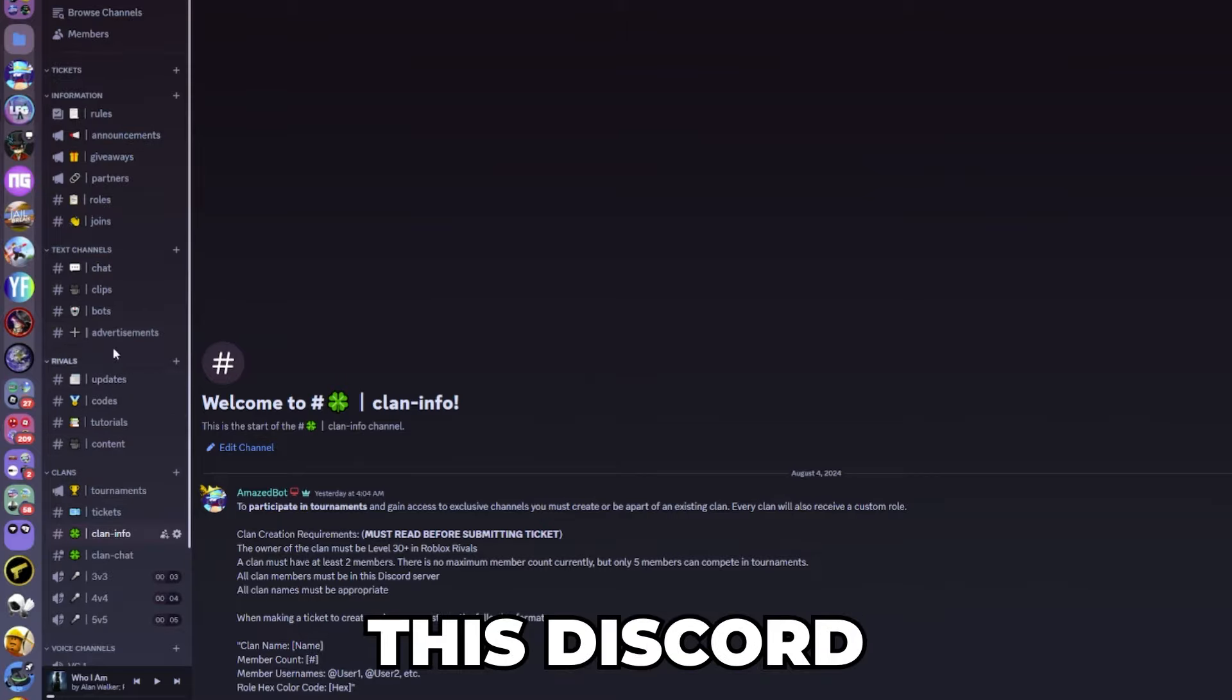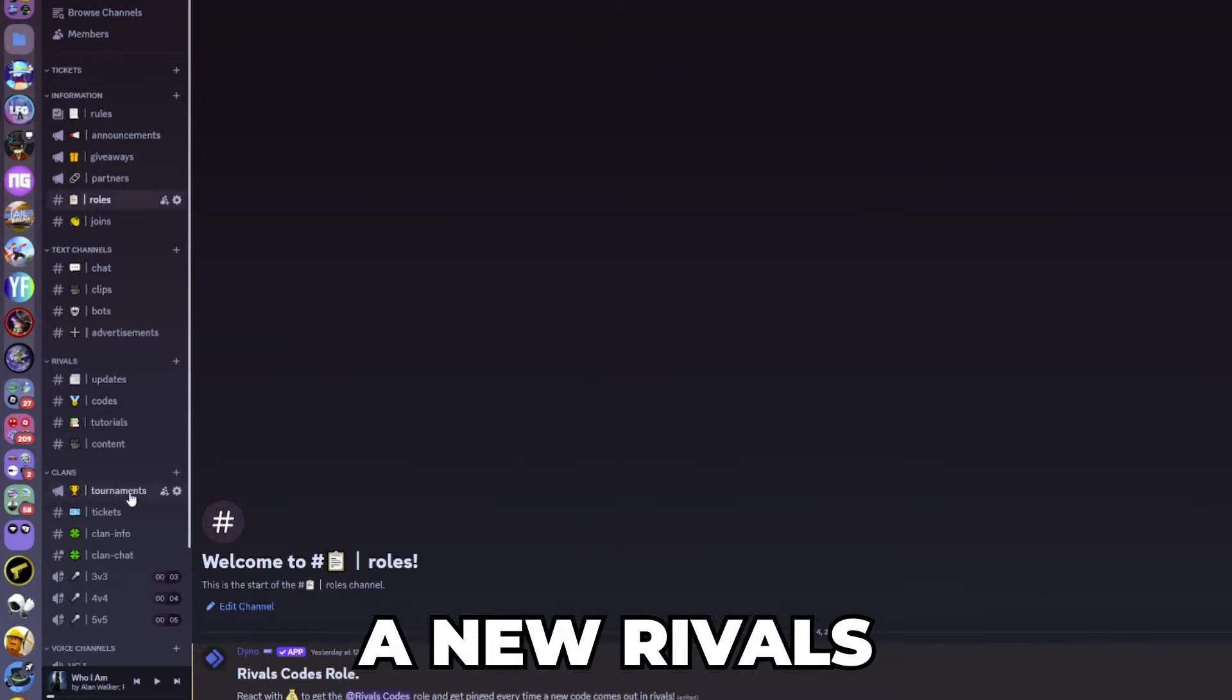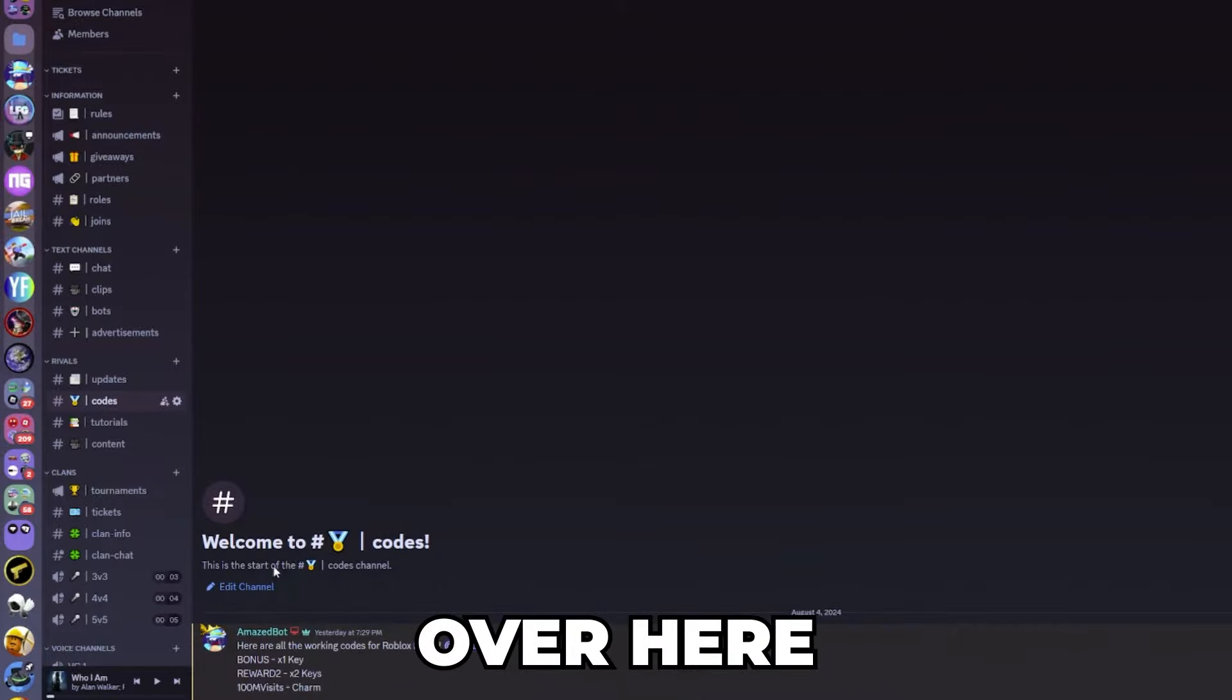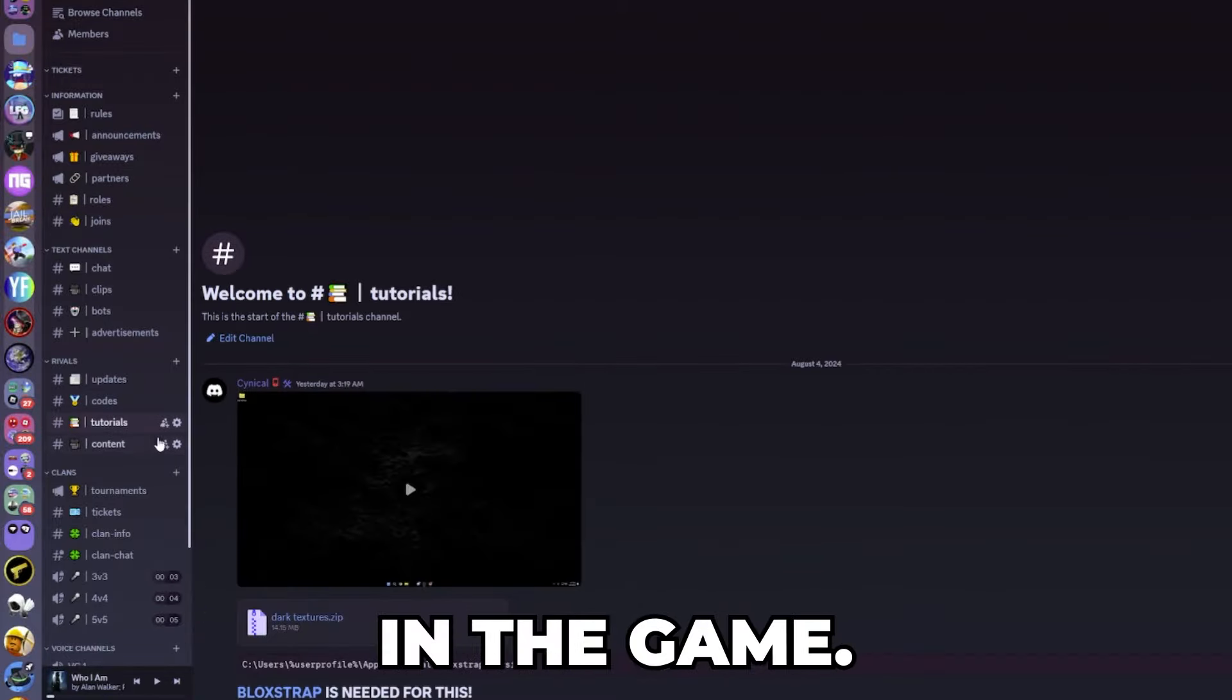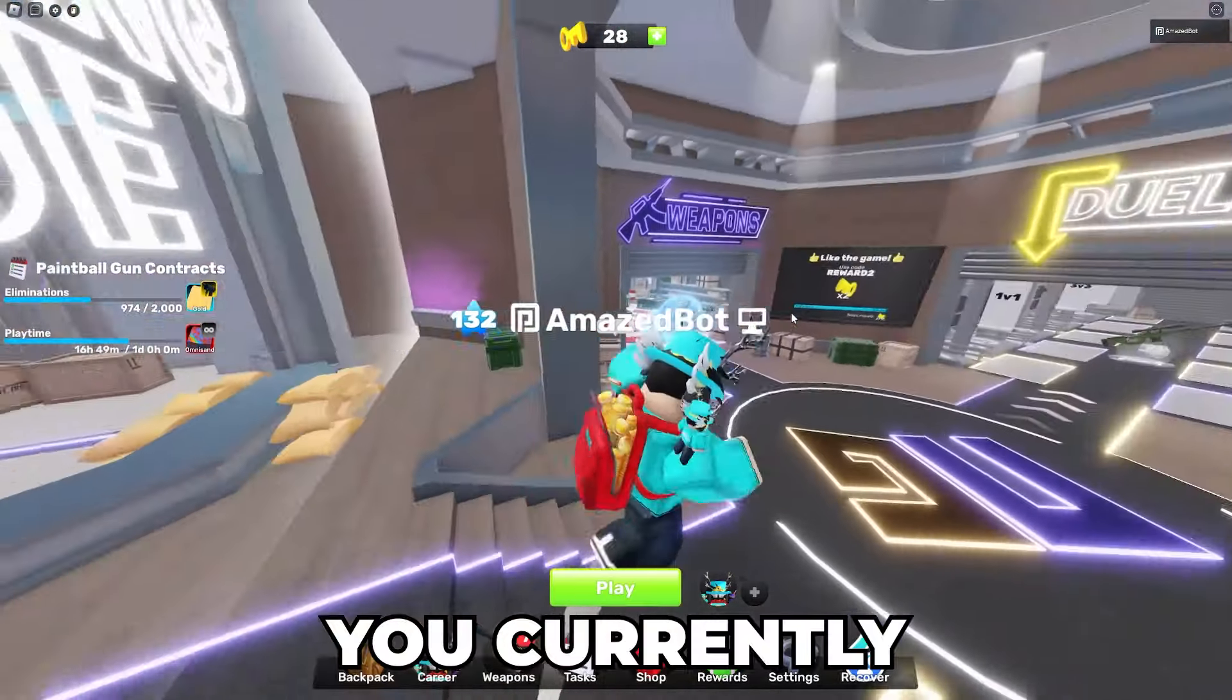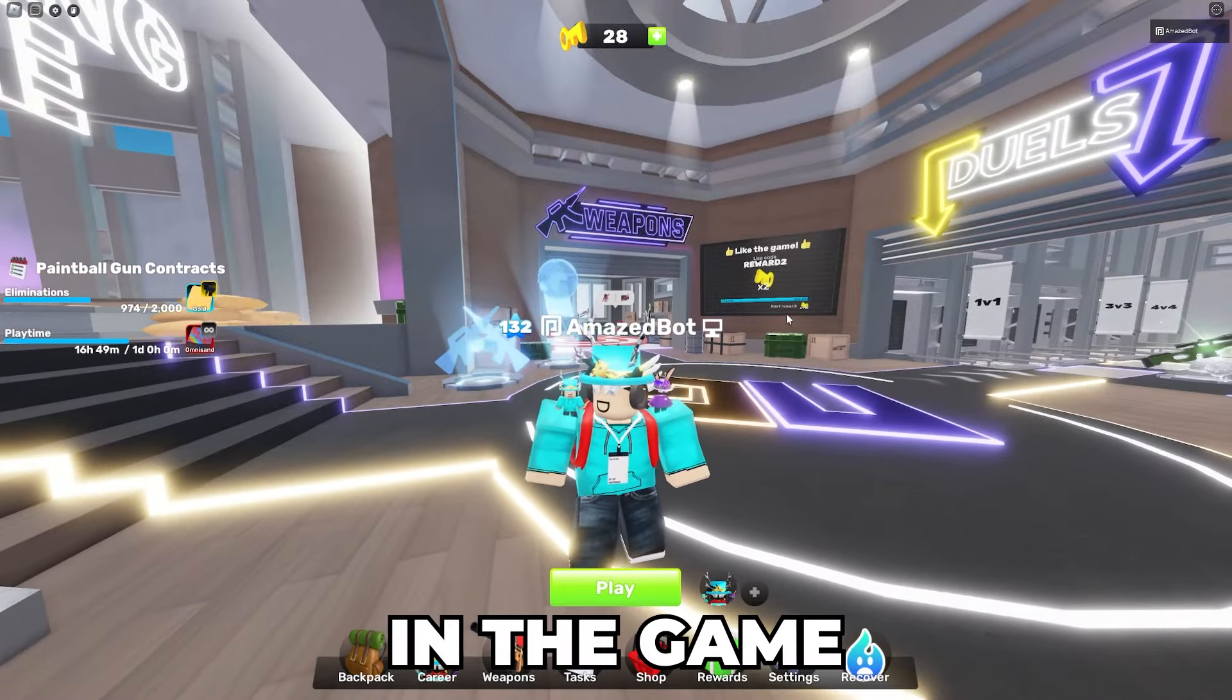This Discord server also has some other stuff like it pings whenever there's a new Rivals code on this channel over here. There's a tutorial for dark textures in the game, but yeah that is how you currently can make a clan in the game.